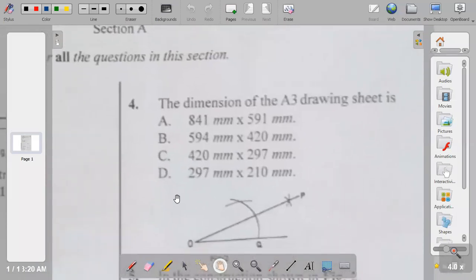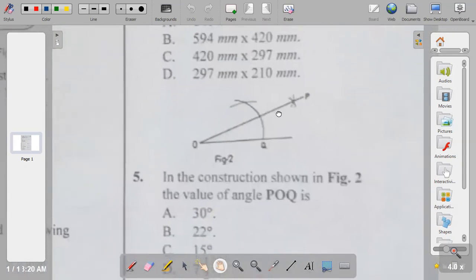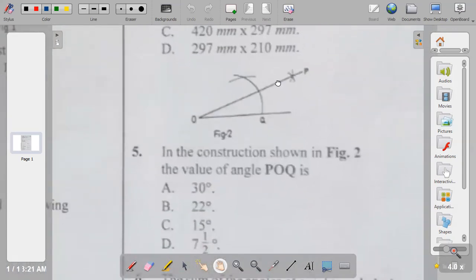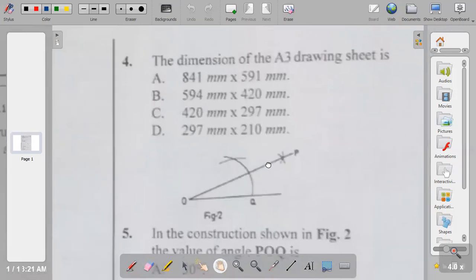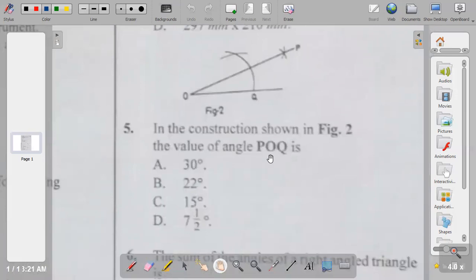Question four: the dimension of the A3 drawing sheet. Option A is 41mm by 591mm, B is 594mm by 420mm, C is 420 by 297mm, D is 297 by 210mm. The dimension of A3 paper is 420 by 297 millimeters. So the answer to question four is C.